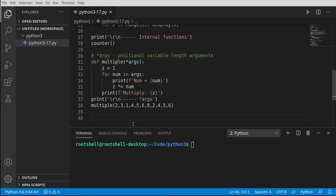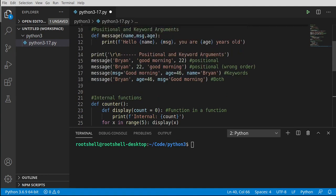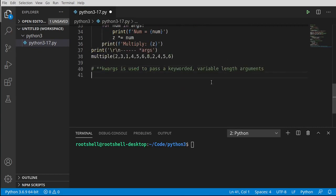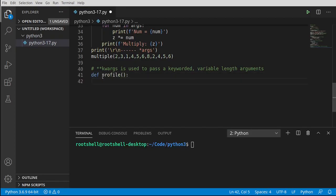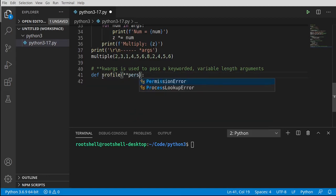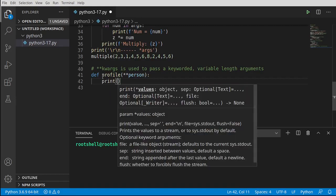Same nightmare scenario, but now the boss says he'll give random information without telling you how much or in what order. What we're talking about is keyword args — the same idea except instead of positional we use a keyword. Note there are two asterisks here. We say def profile(**person) — the boss gives us a person that's just a bunch of data — and we print out person.